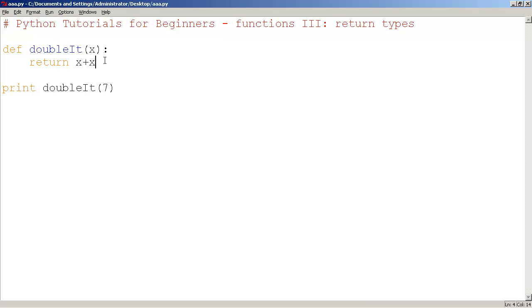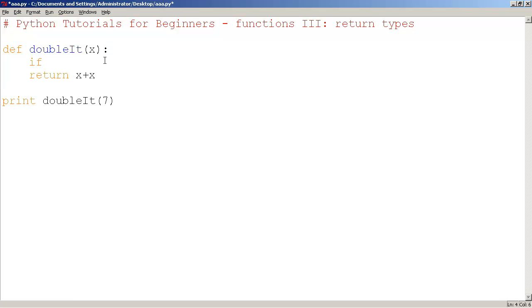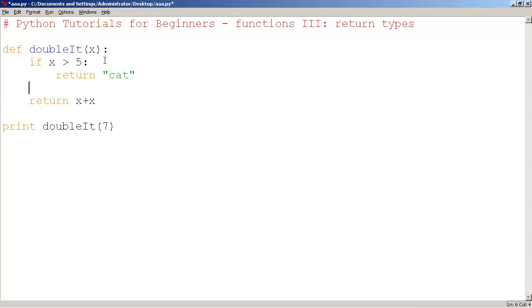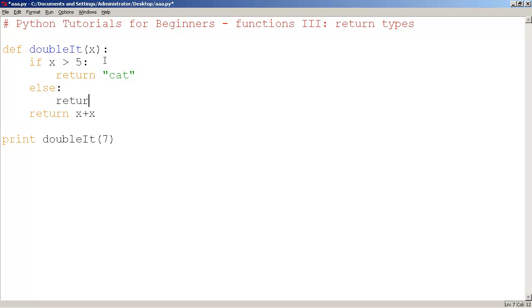For example, I'm just going to name the function. And I will just say, if x is greater than 5, I'll return maybe cat. Else, return dog.